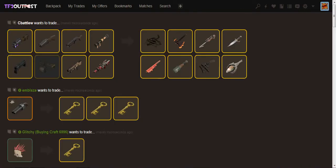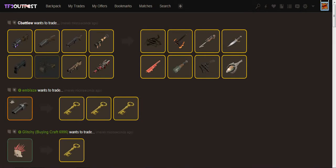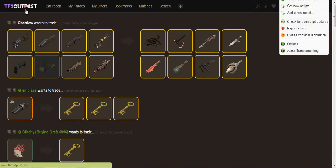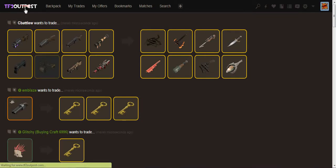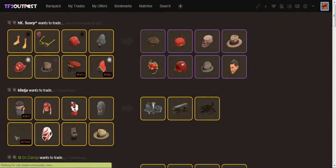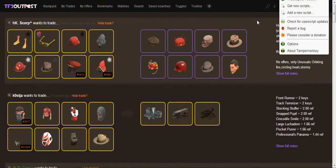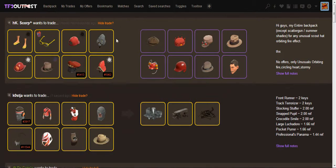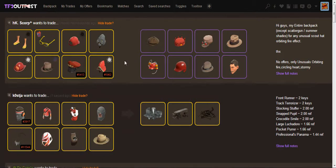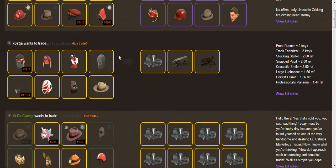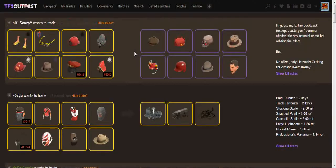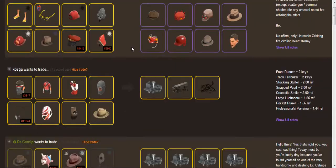Alright, let's go back to TF2 Outpost. Once you have it installed, for TamperMonkey, there's a little TamperMonkey button, and you click it, and then click on the TF2 Outpost Toolbox script, and it should show a green one. And that will mean it's enabled. Alright, so now I got my script running.